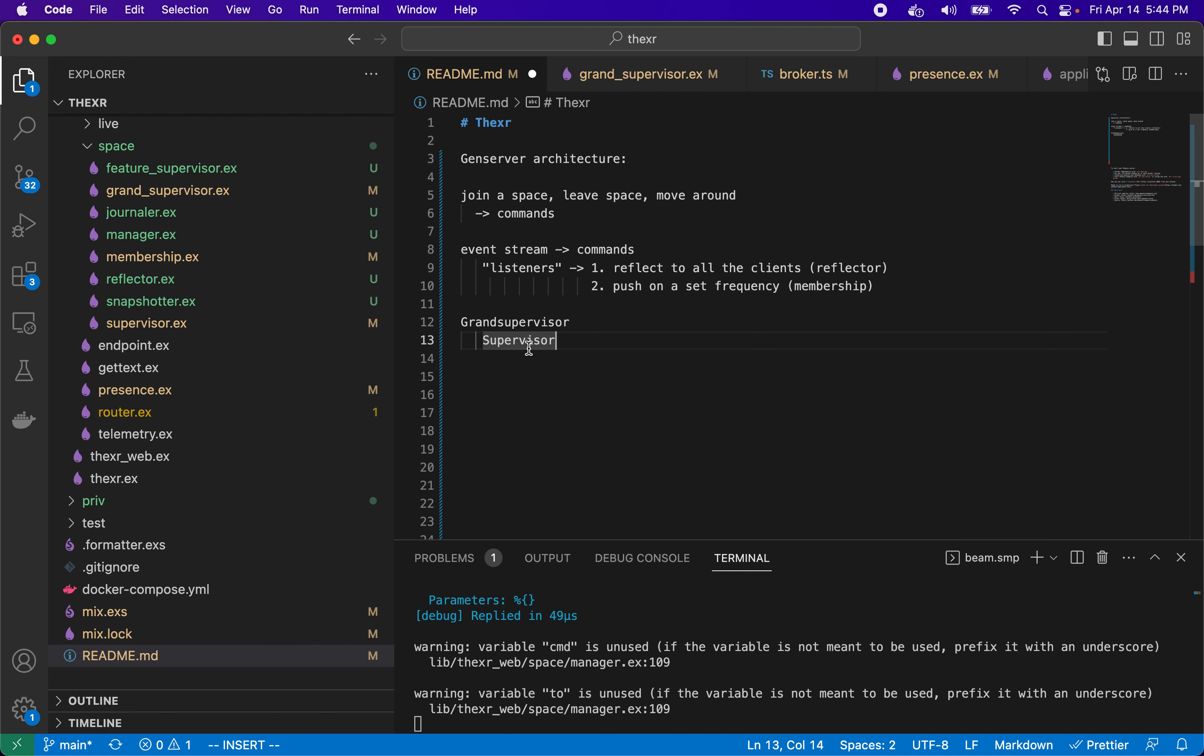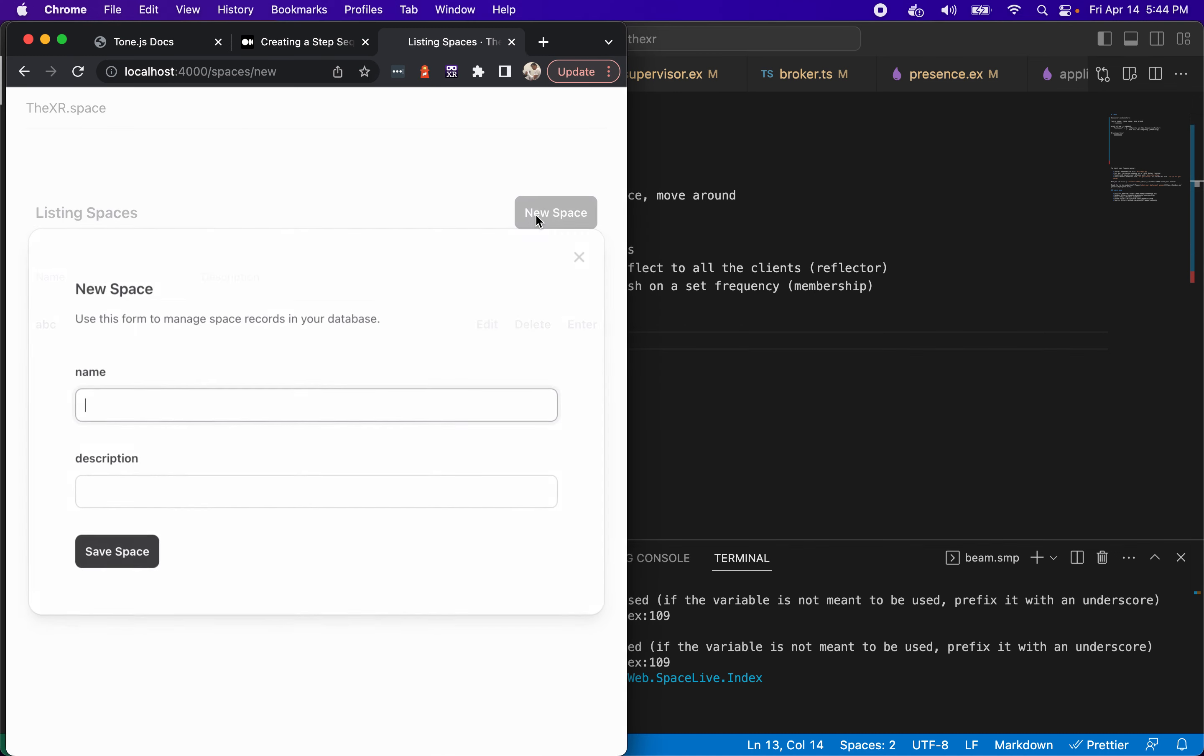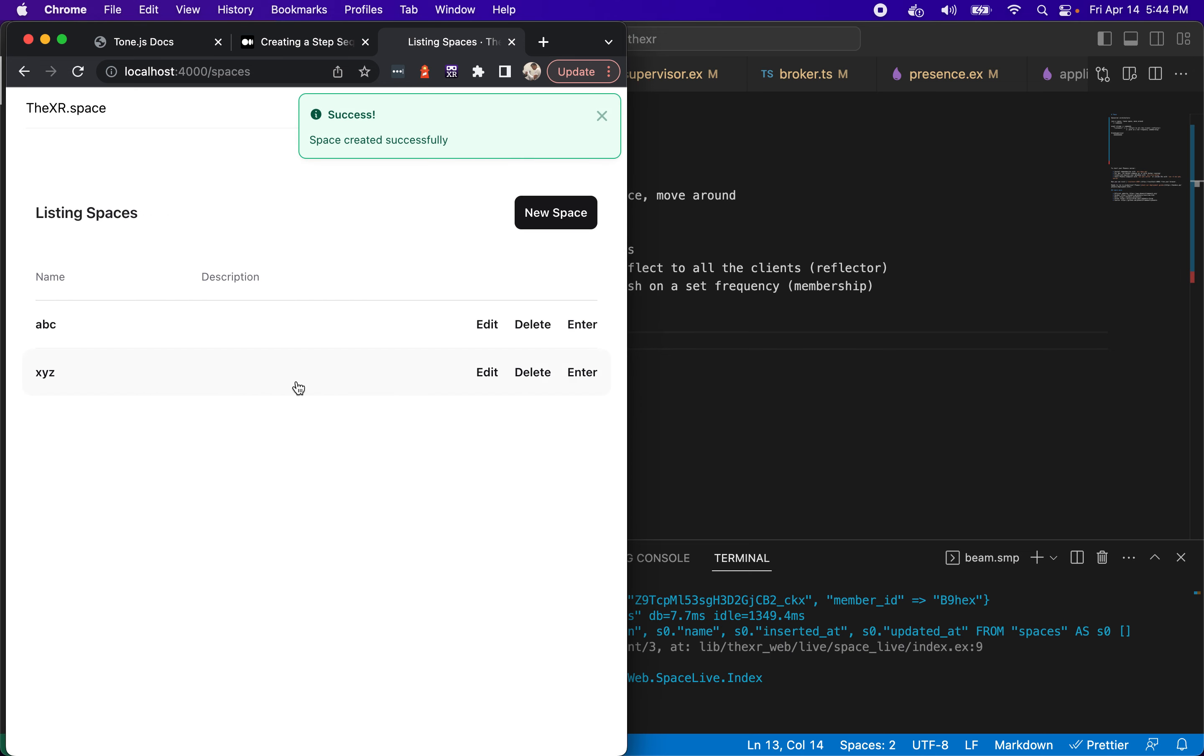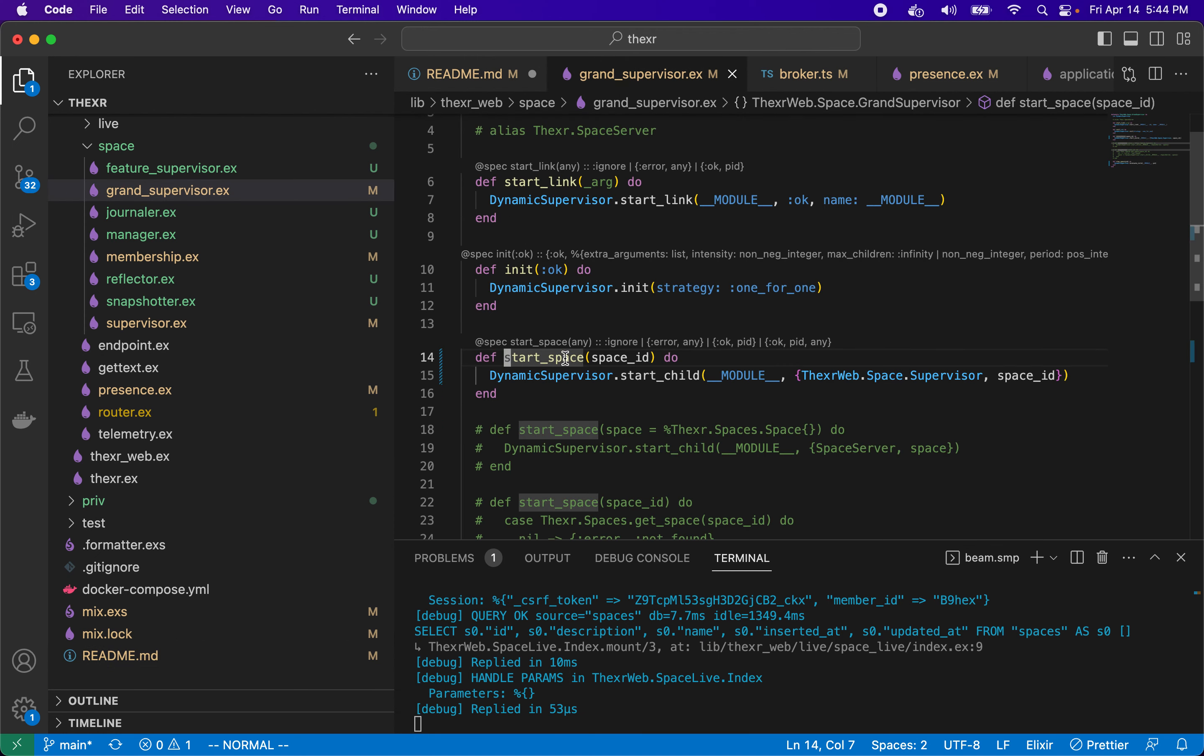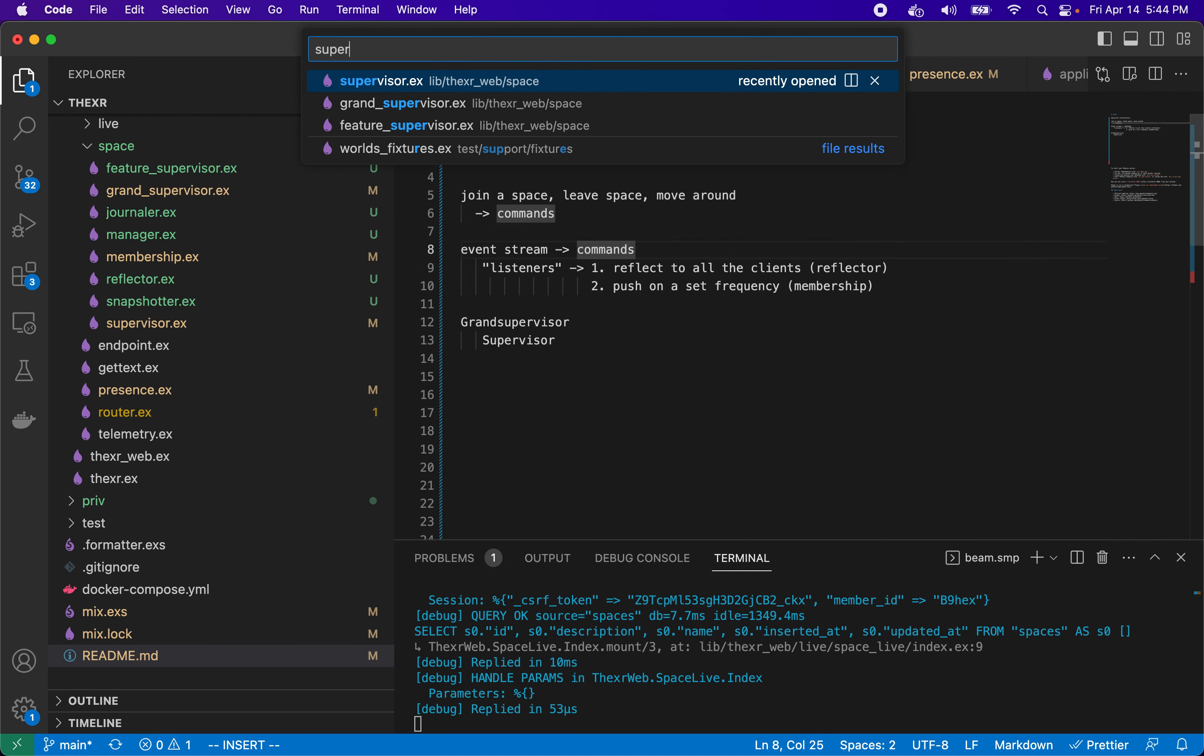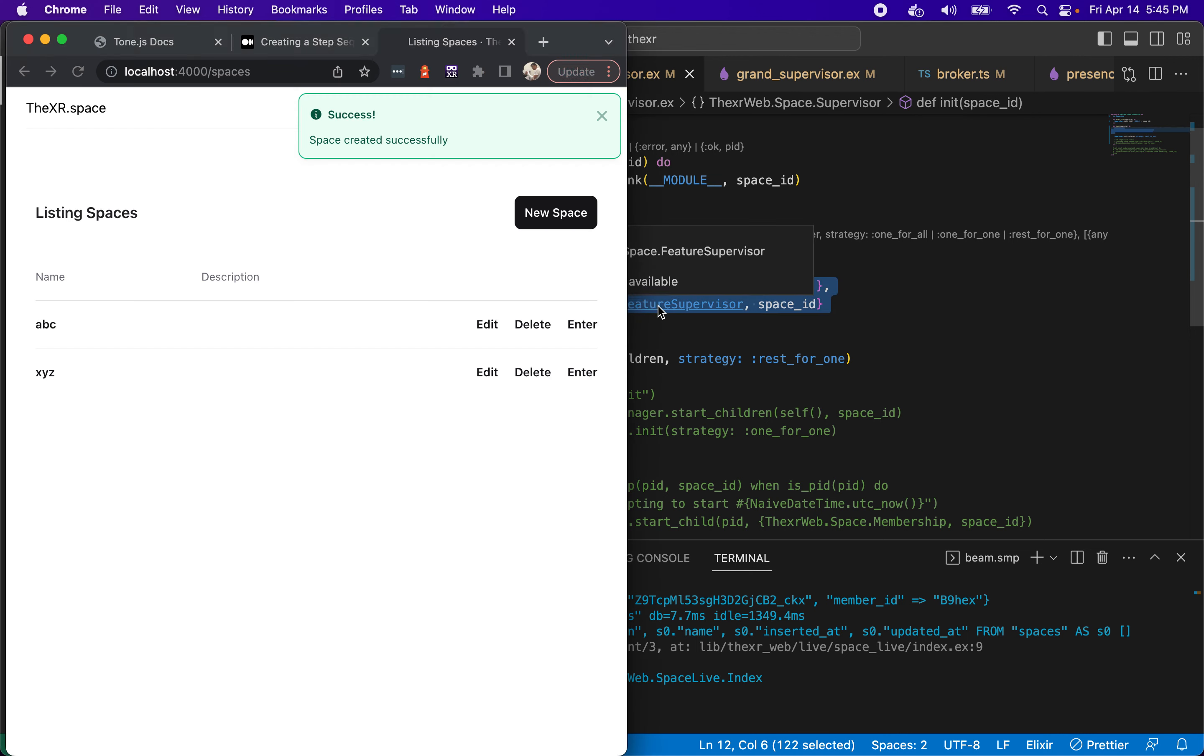Now supervisor will do a couple of things. You'll get one of these per space, so if we had another space in here like XYZ, when you enter here we'll call that start space link and it would create another supervisor under here. So you'll get one cluster under each space. What does supervisor do? Supervisor will have a set amount of children. It has two children: one manager and one feature supervisor.